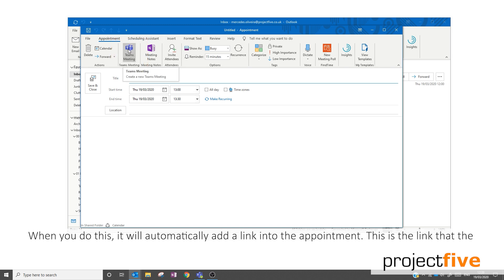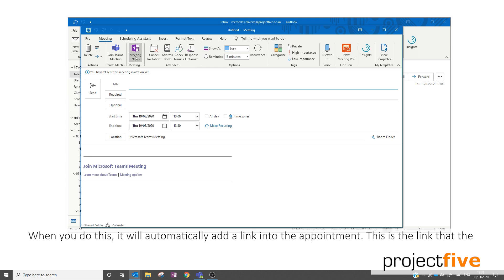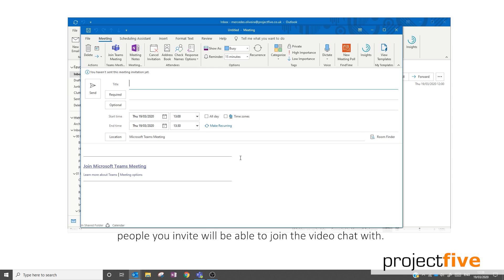When you do this, it will automatically add a link to the appointment. This is the link that the people you invite will be able to join the video chat with.